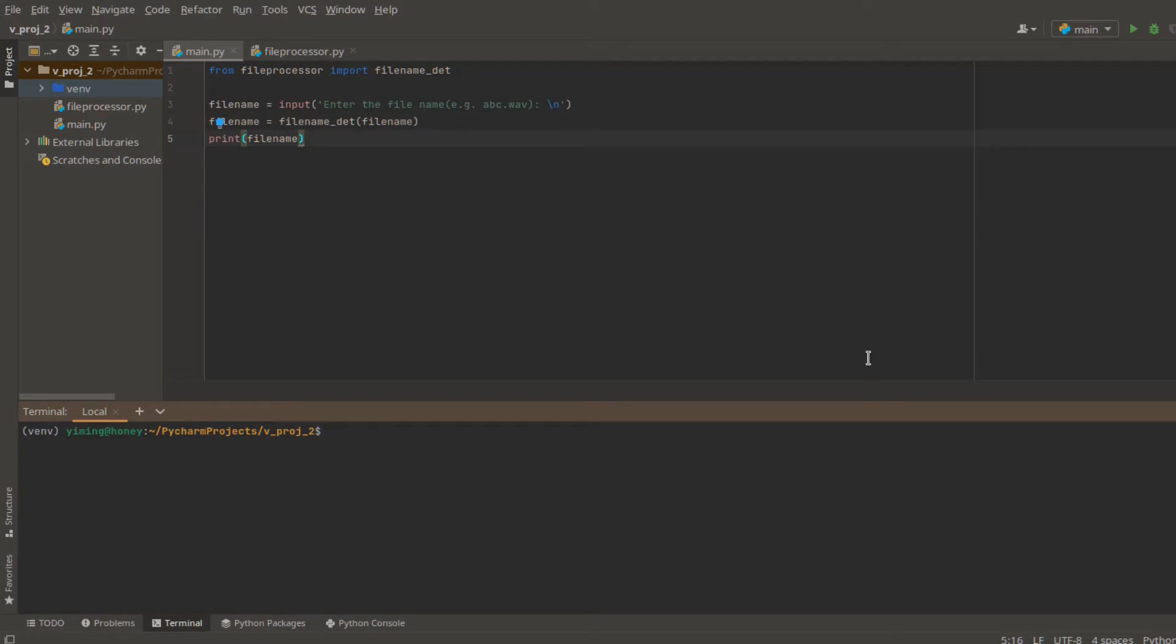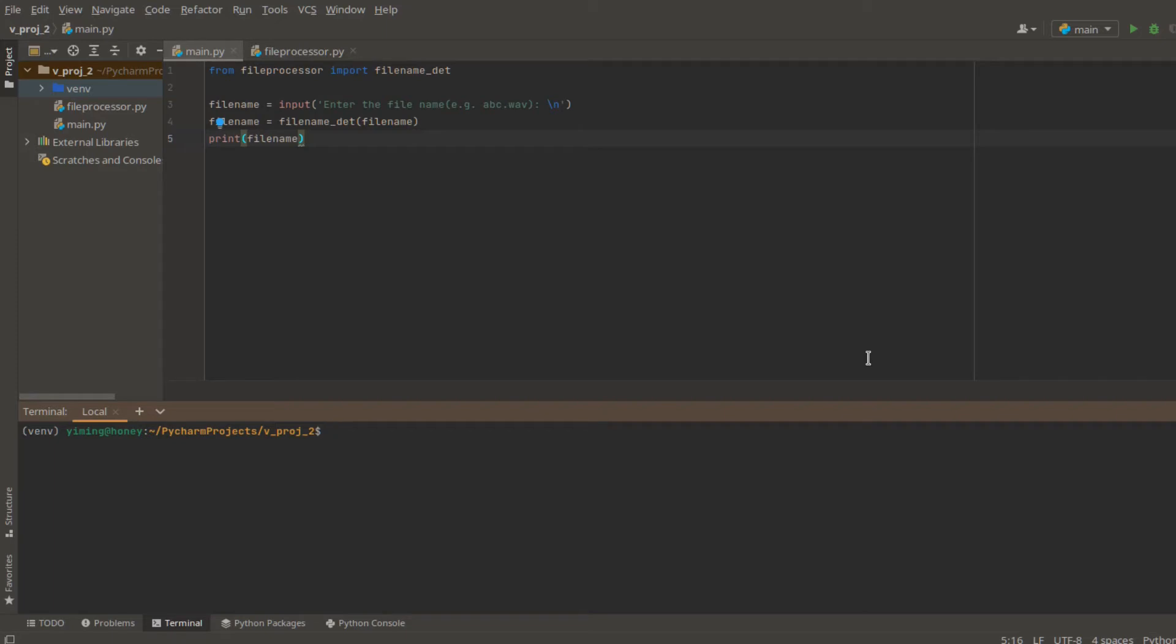Now we already have a Python project here. The purpose of the Python project is to ask user to enter a filename of a WAV file. We also have a function called filename detector. If the user didn't enter a proper filename as a WAV file, the filename detector will automatically determine if this filename is proper. If it's not, the detector will fix the filename and output the proper filename. Let's run the project.